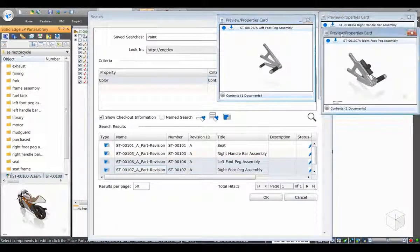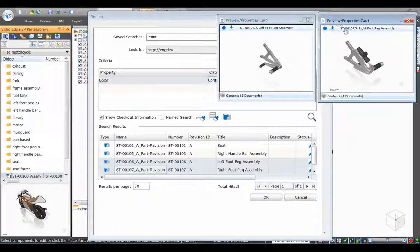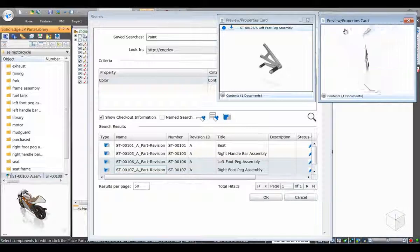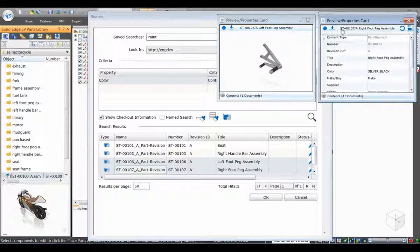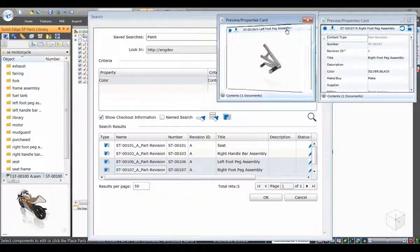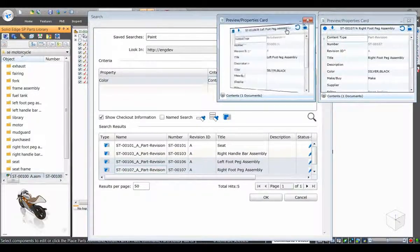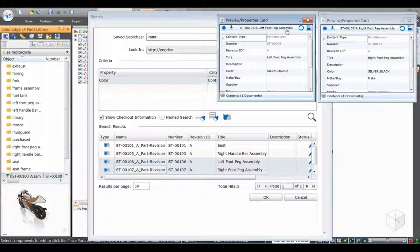It can be used to compare different revisions of the same part or to display multiple parts to enable a correct selection to be made.